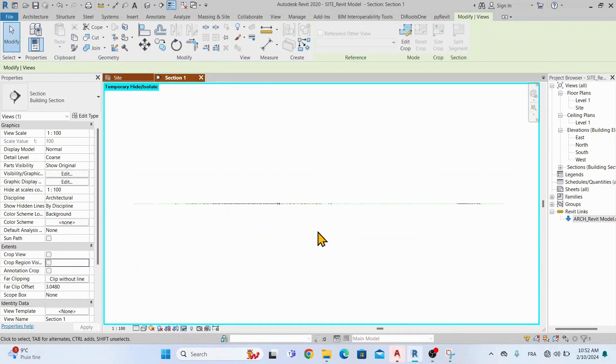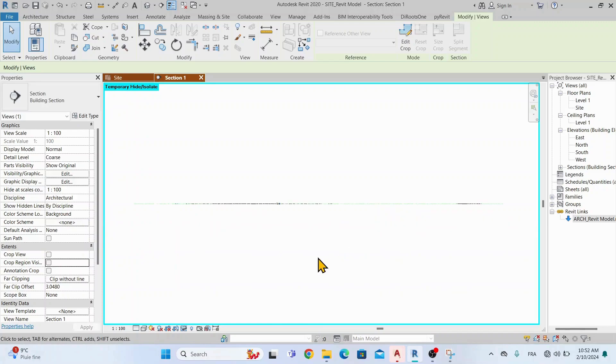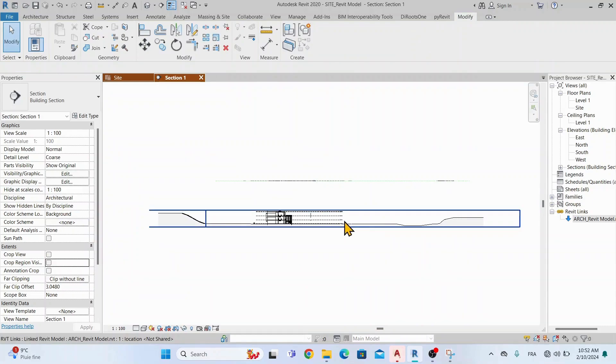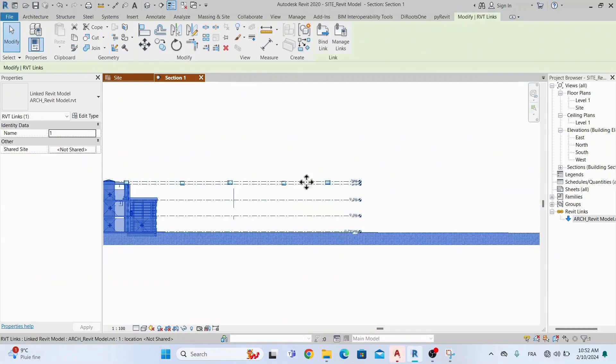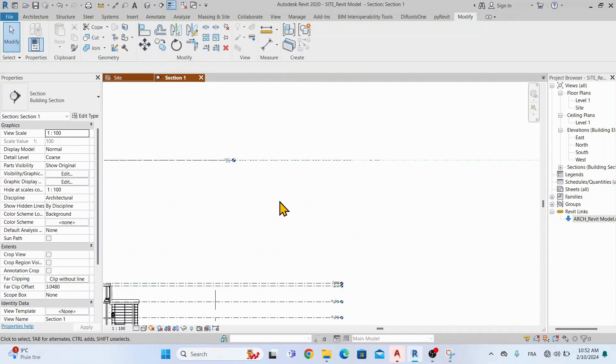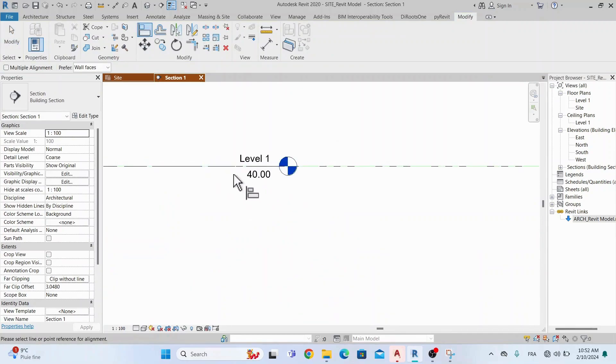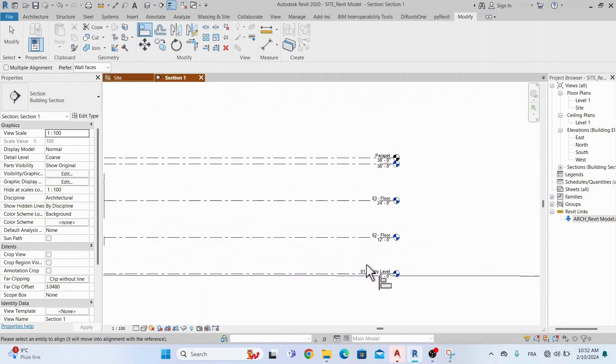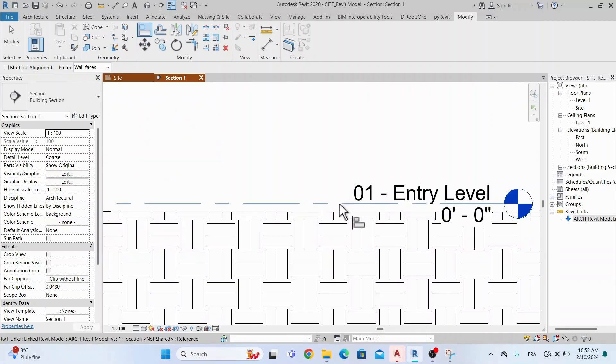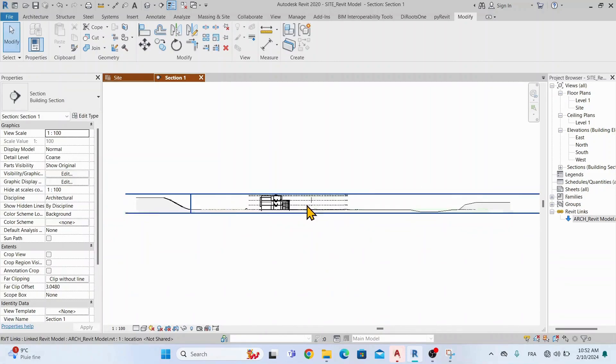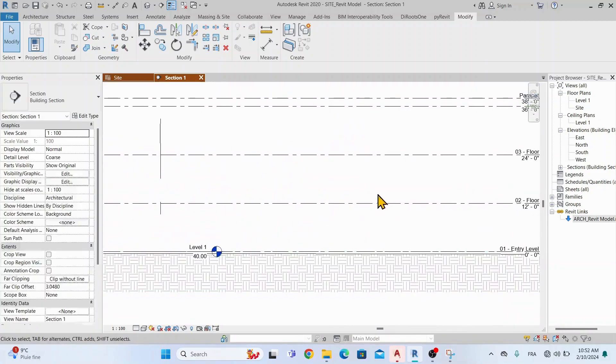Let's move the architectural model now in elevation and align its level 1 with the level 1 of the site file. As we said at 40 meters, we will create in the next videos how to create the topography in Revit starting from a DWG survey file. Now our architectural model is aligned on X, Y, and Z axis.